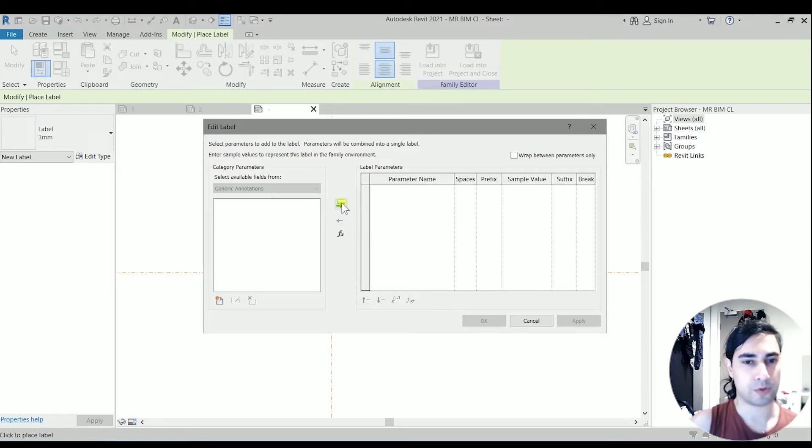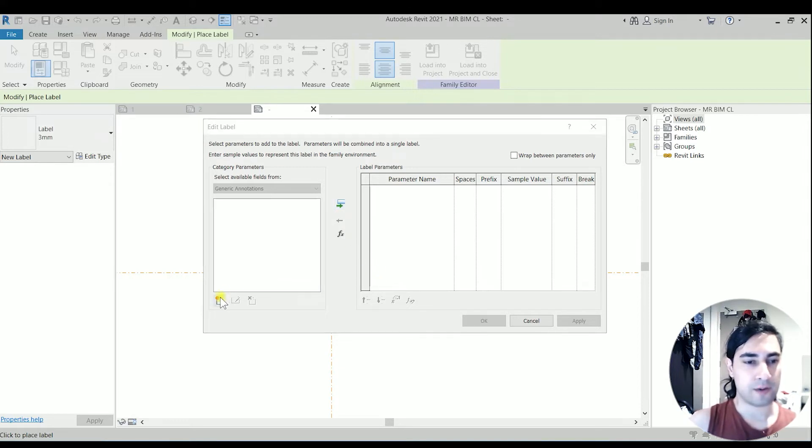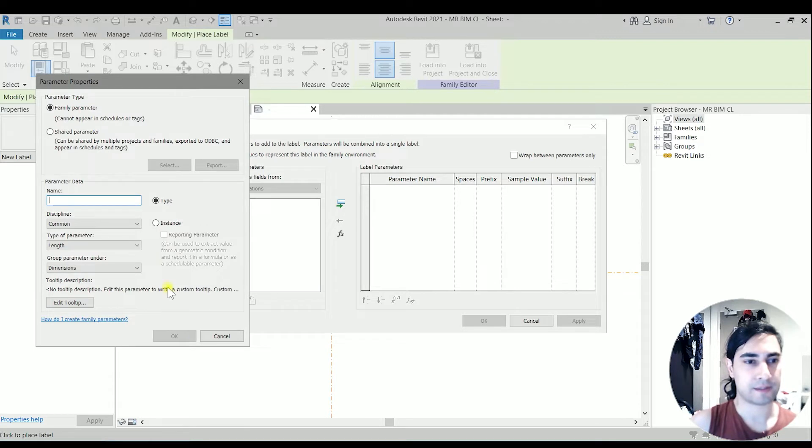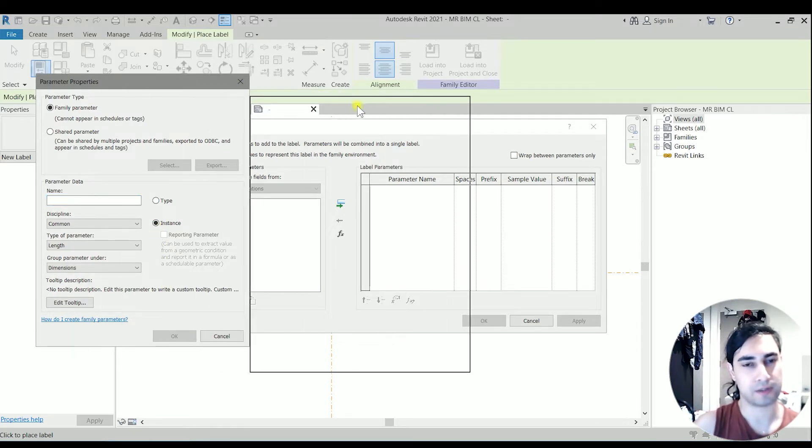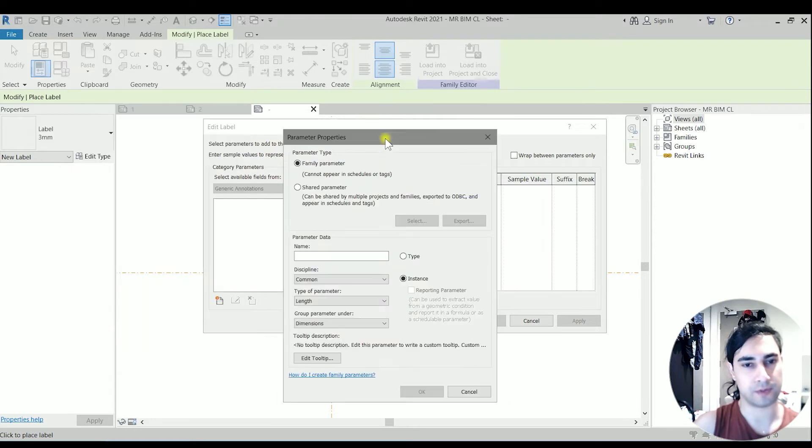So what we are going to add is we have to create a parameter for that text. So I'm going to choose it as an instance so we can change it from instance to instance.